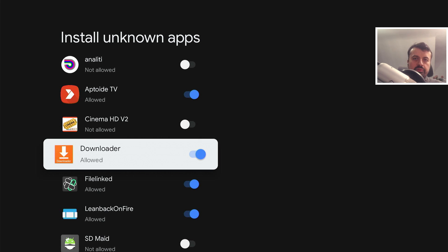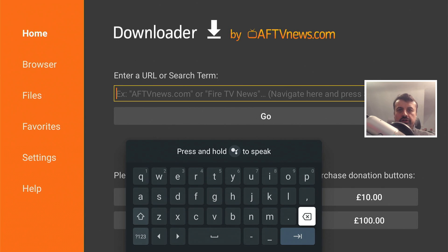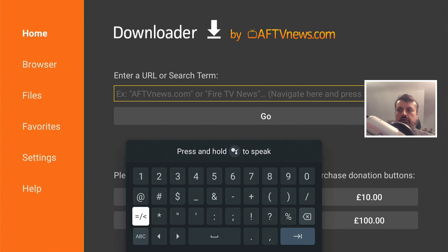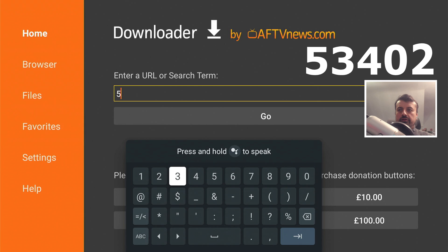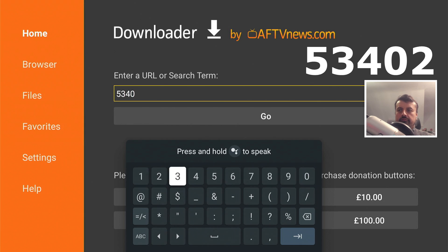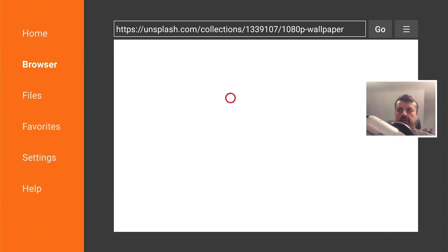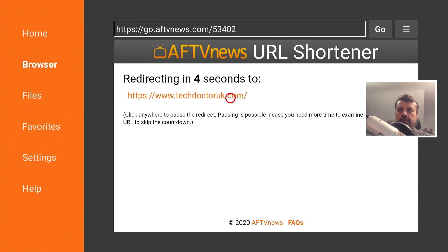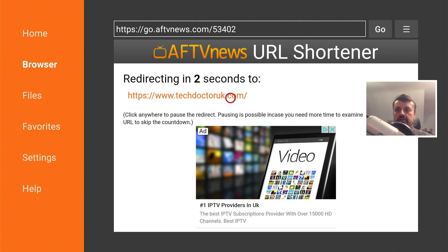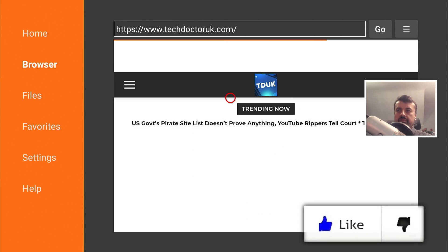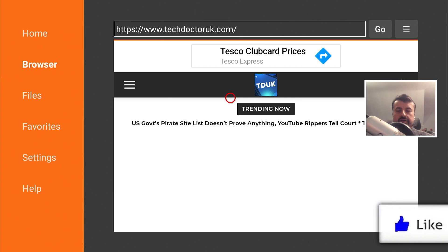Now open up downloader and we can use this feature inside downloader to go straight to my website. Enter the code 53402 — this is a short address that Elias has developed which will take you straight to my website. Click on that and within one second we get the message that we're being redirected, and it's done exactly that.